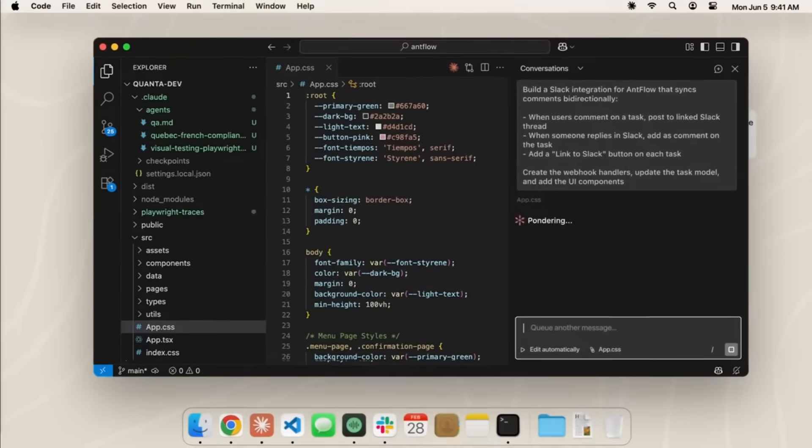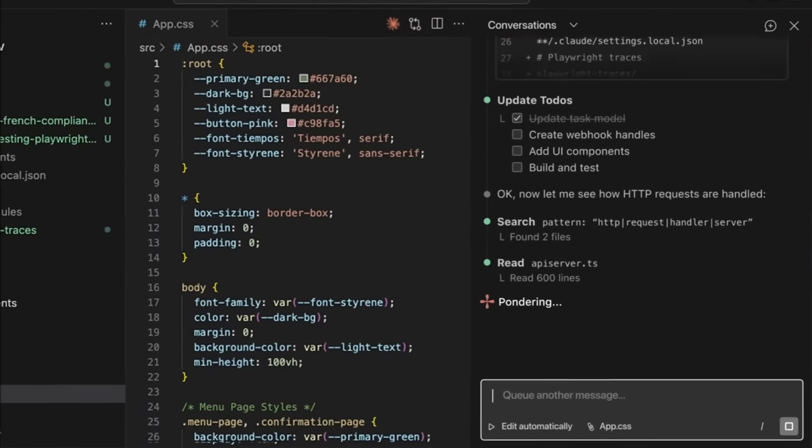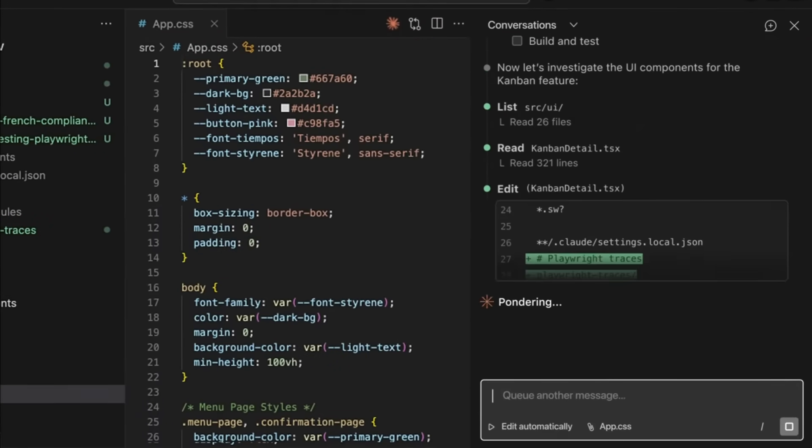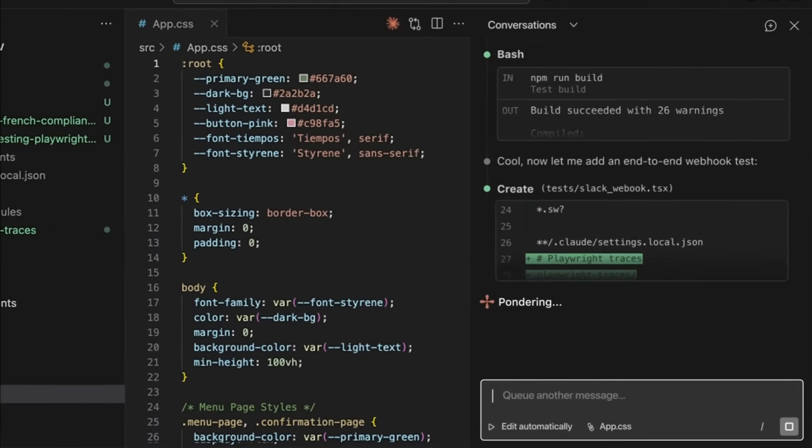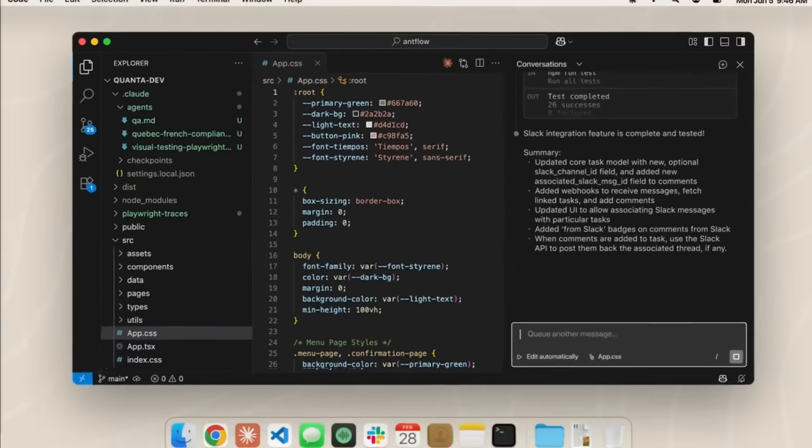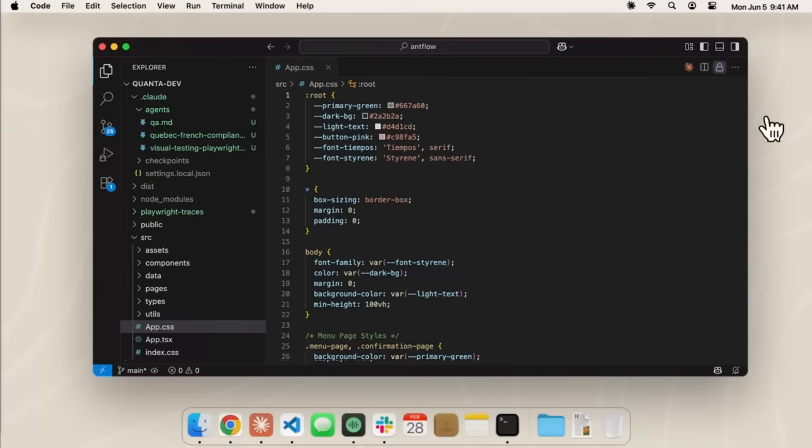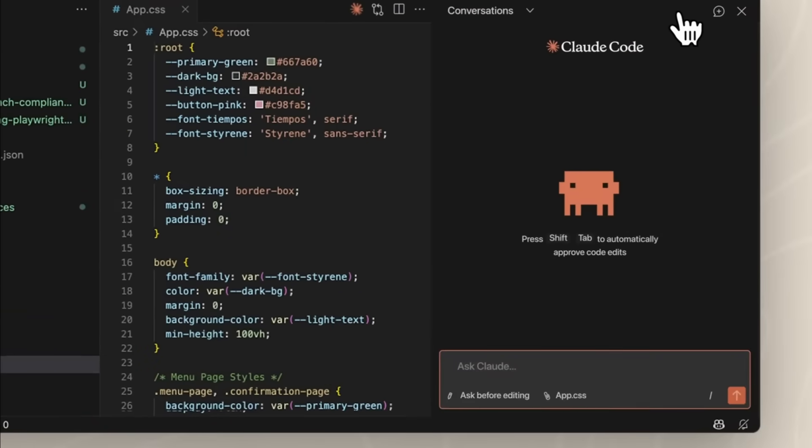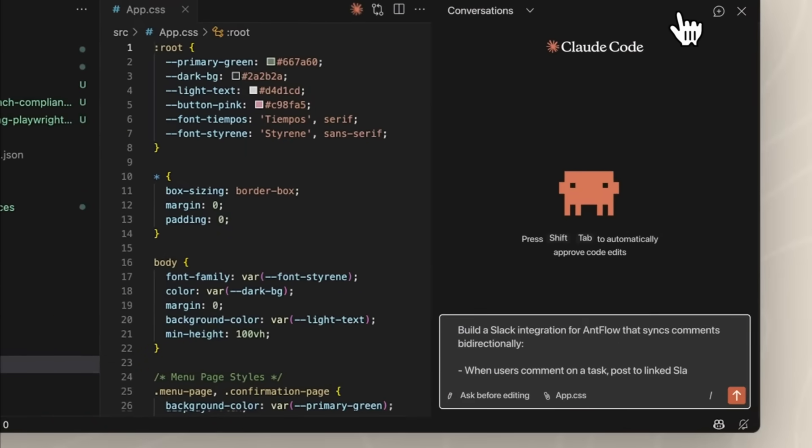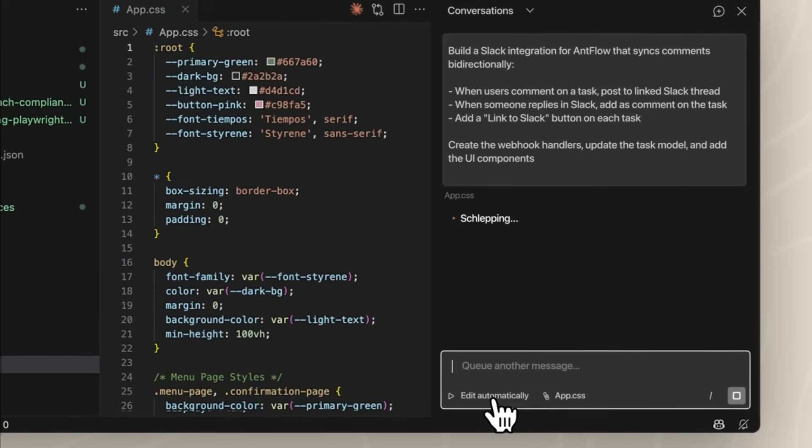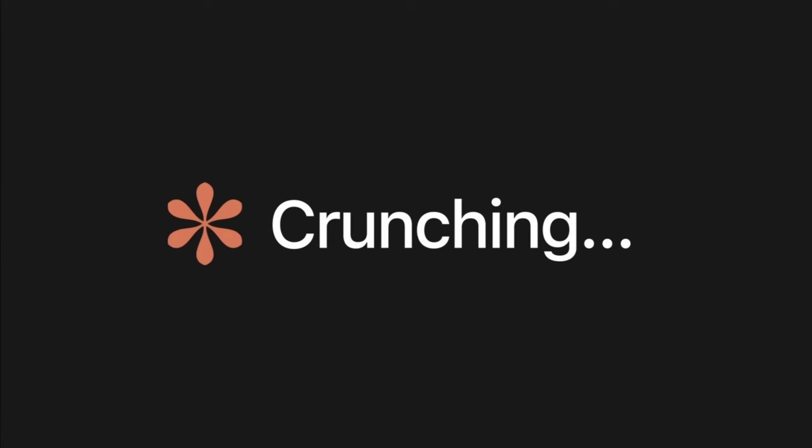One of its biggest highlights is that it's going to be directly attached to the sidebar panel, allowing you to visualize inline diffs so you can actually see where Claude is making the changes in real time. For developers who prefer the comfort of IDEs over the terminal, you can now use it with this VS Code extension.